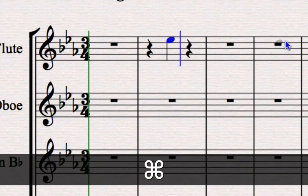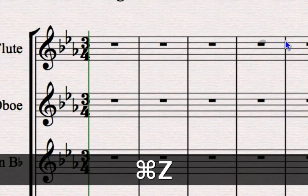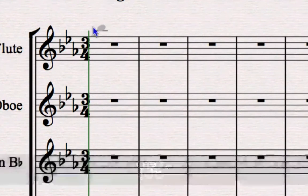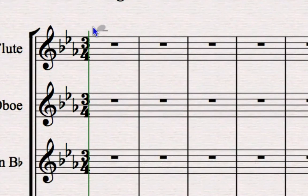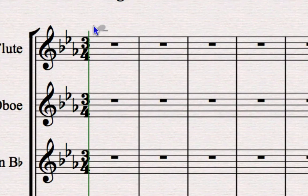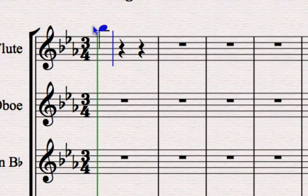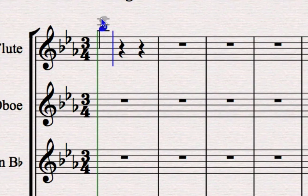So once you know what notes you want to put in, simply click where you need them to go. And for now I don't want you to worry about putting in the articulation. These notes all have staccatos on them, but we're going to worry about that a bit later. So click a note in, click another note in.